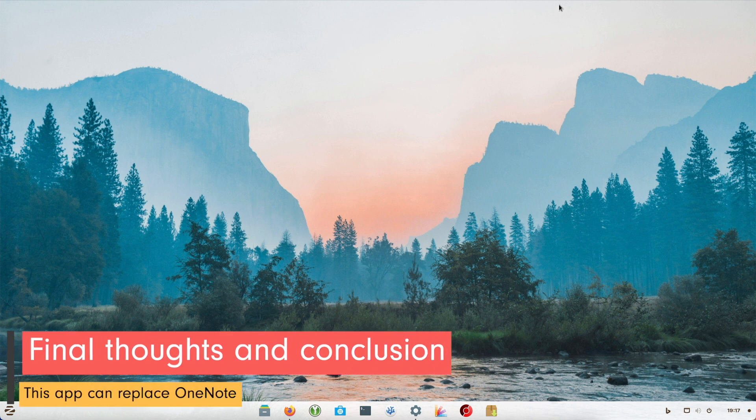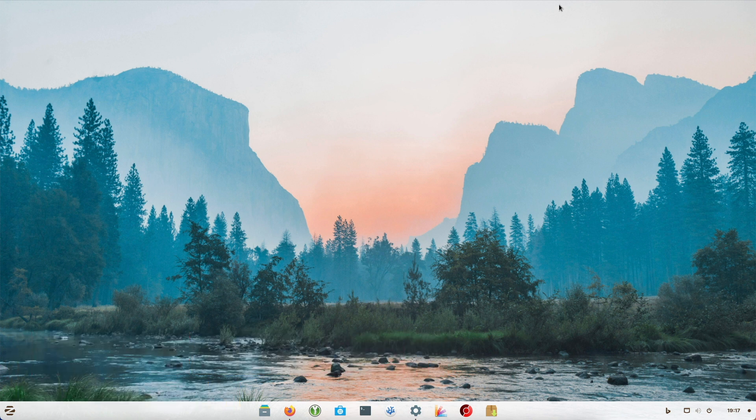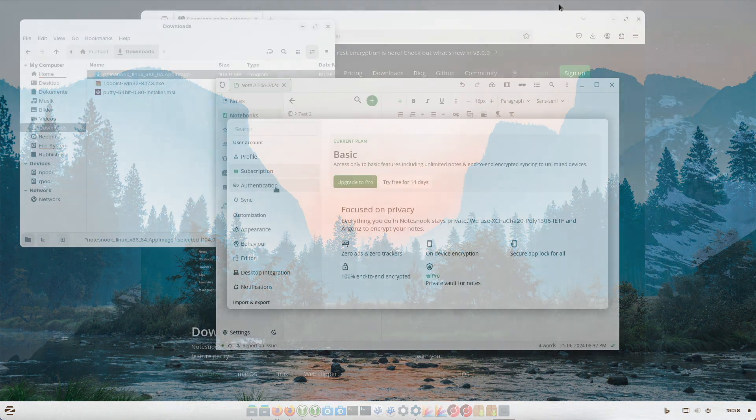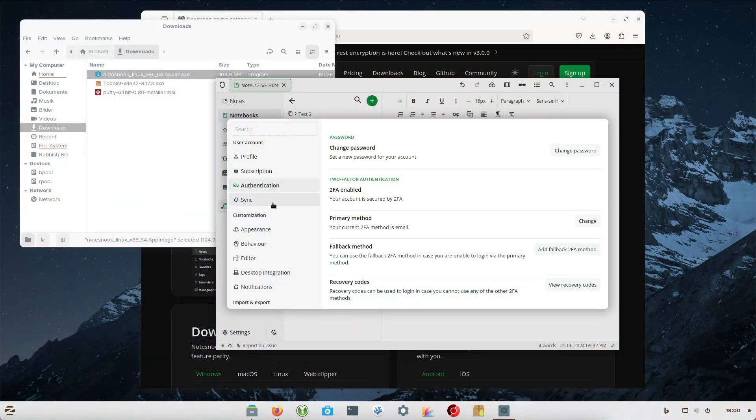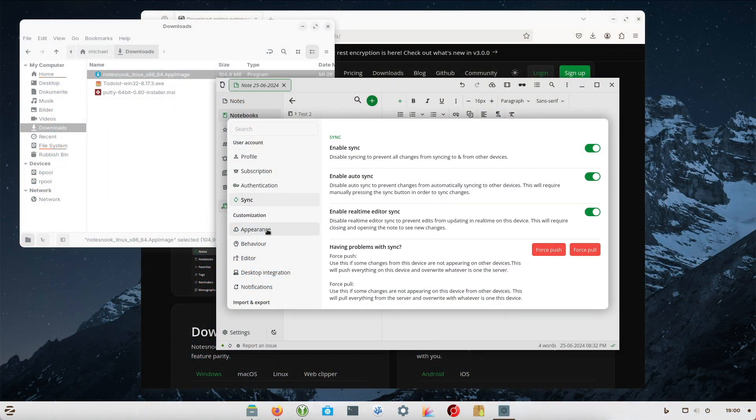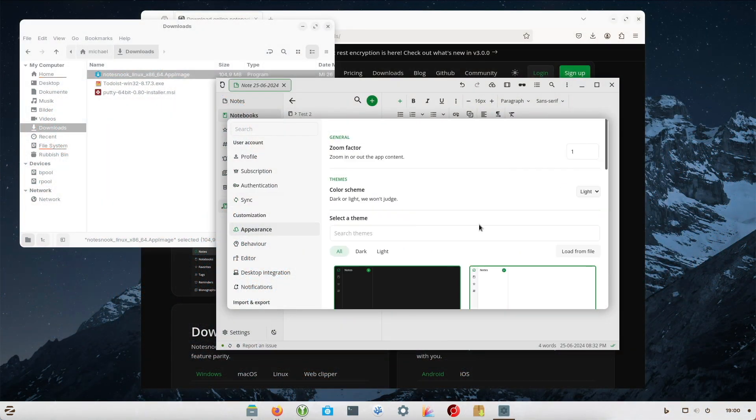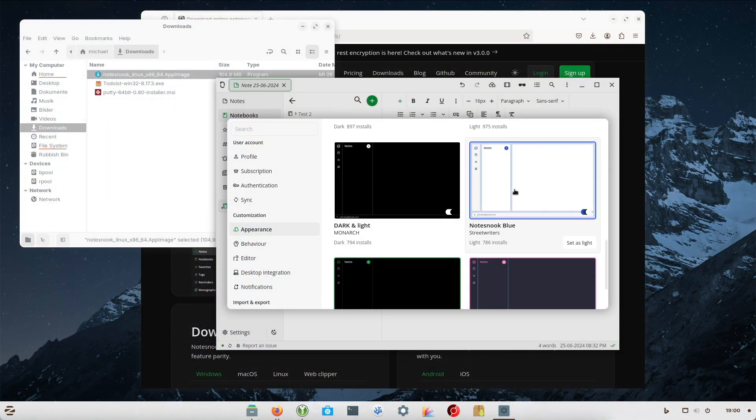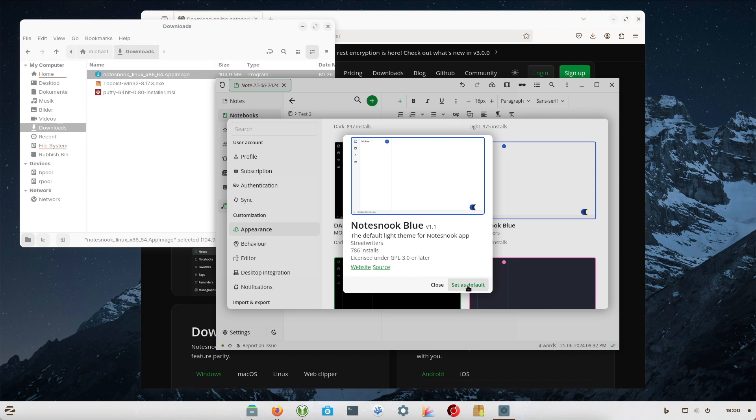In conclusion, Notesnook is an excellent alternative for anyone looking for a secure, user-friendly and cross-platform alternative to Microsoft OneNote. Especially for those of you who attach great importance to data protection, Notesnook is a very attractive option.